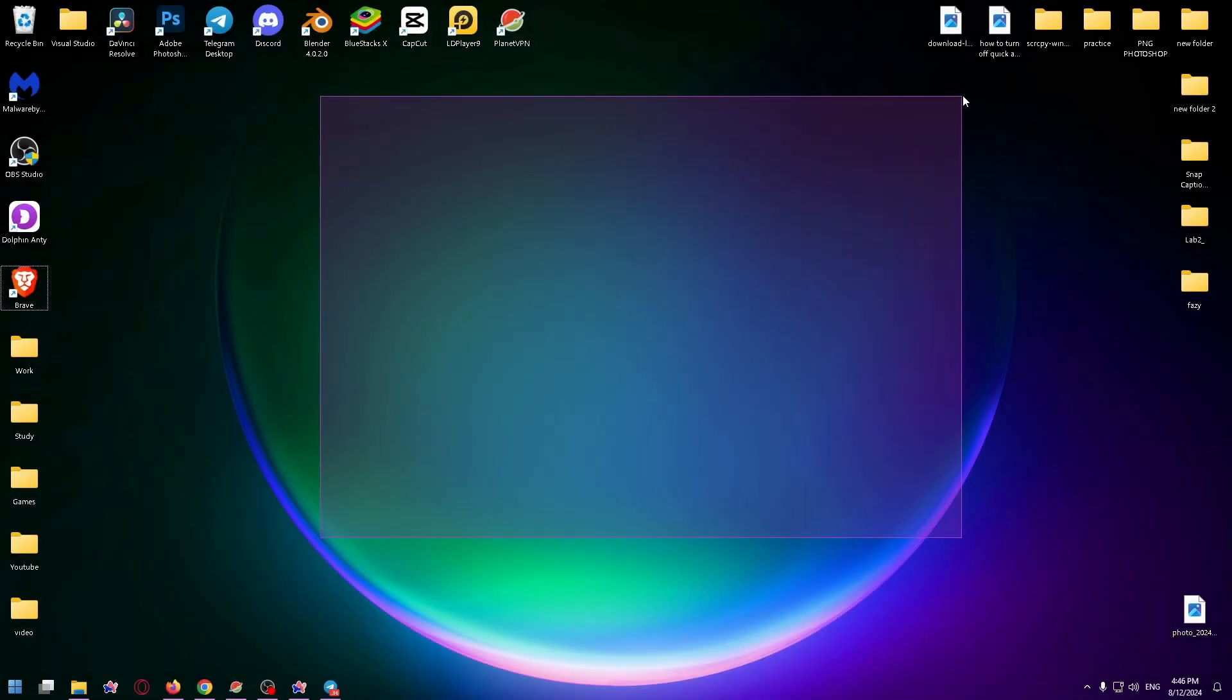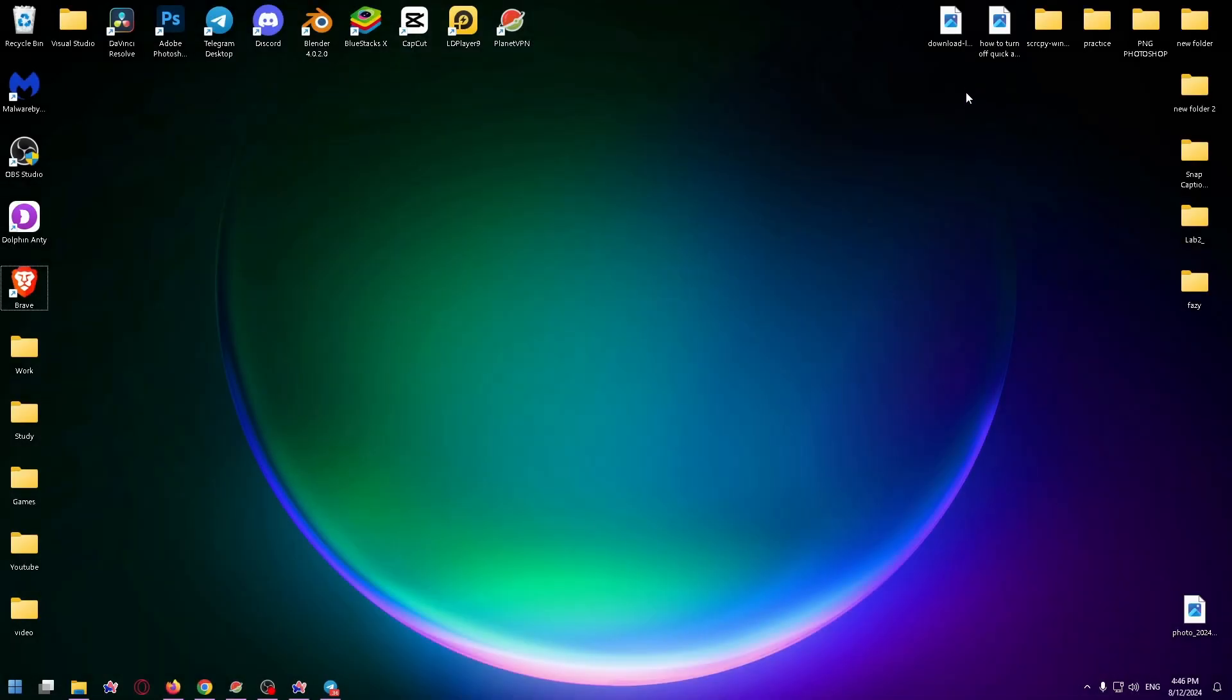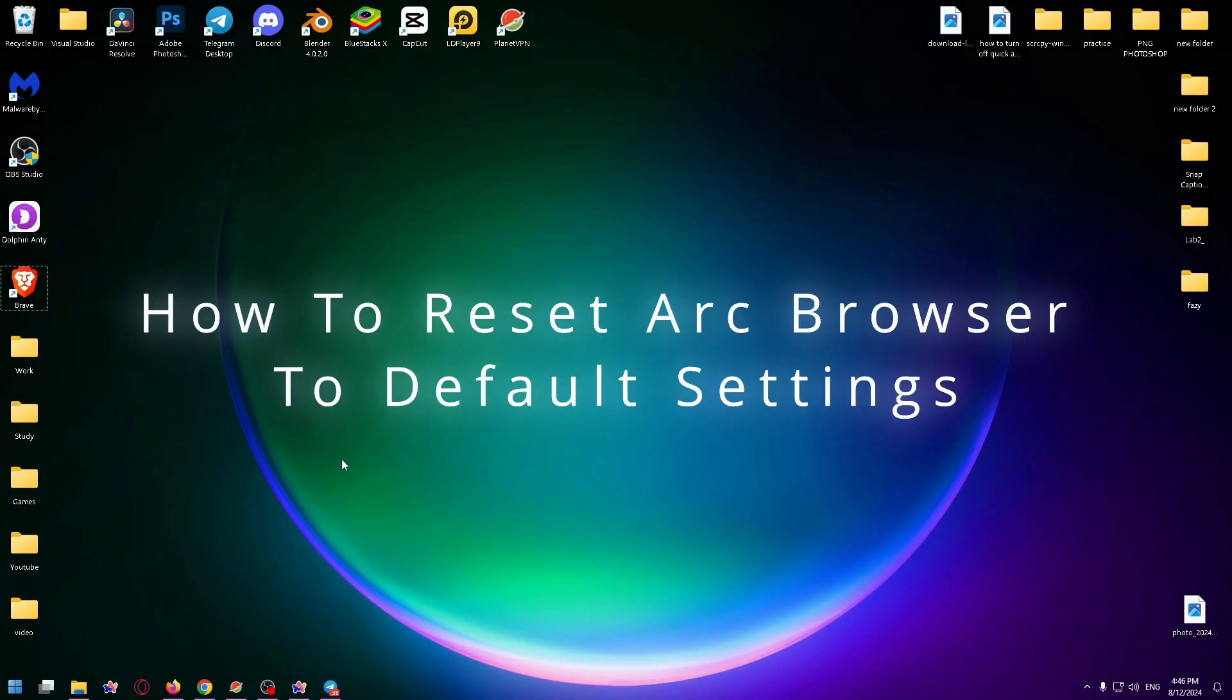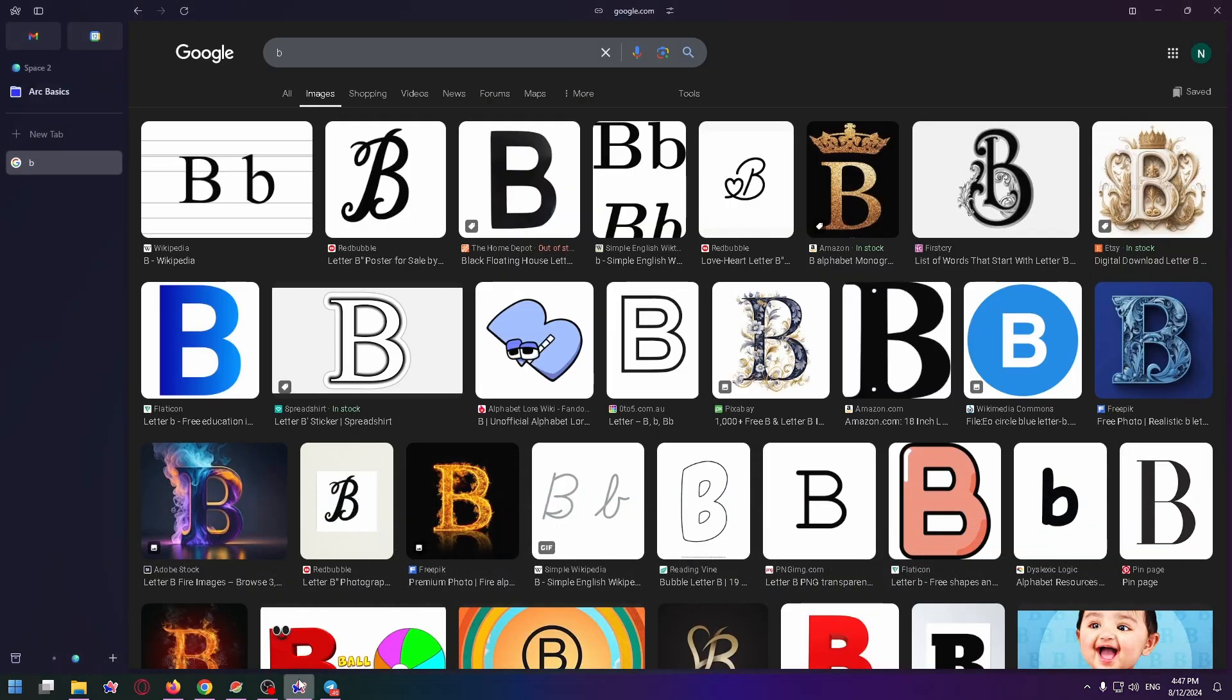Hello guys, welcome to the How2PC channel. Today I want to show you how to reset Arc Browser to default settings. Let's get started.